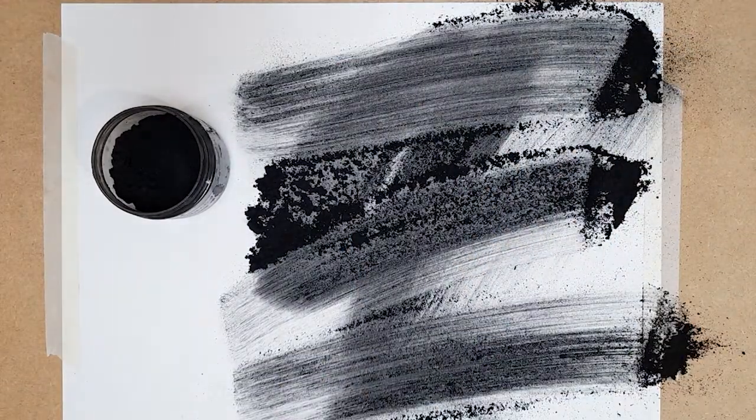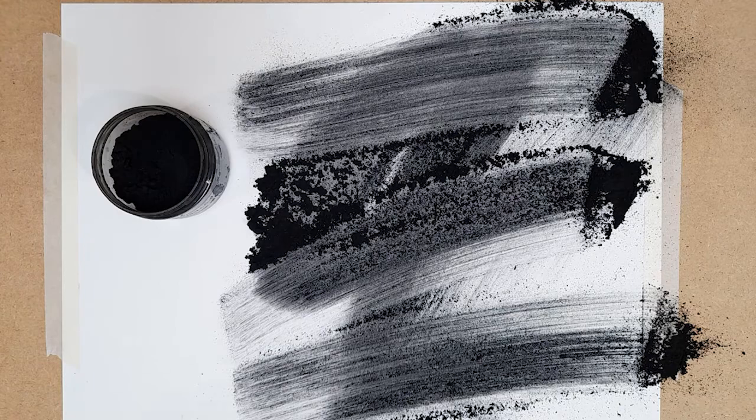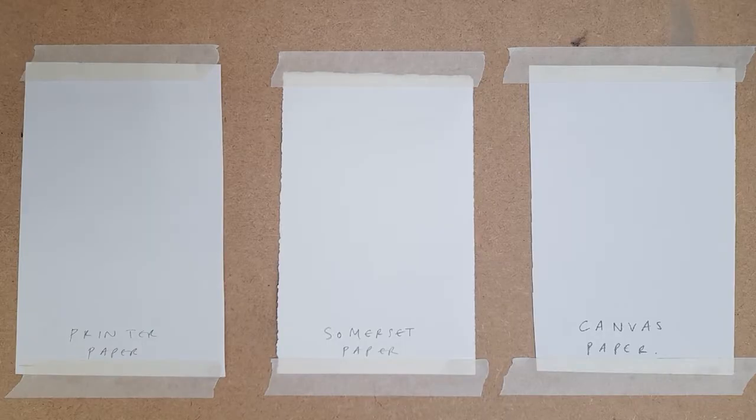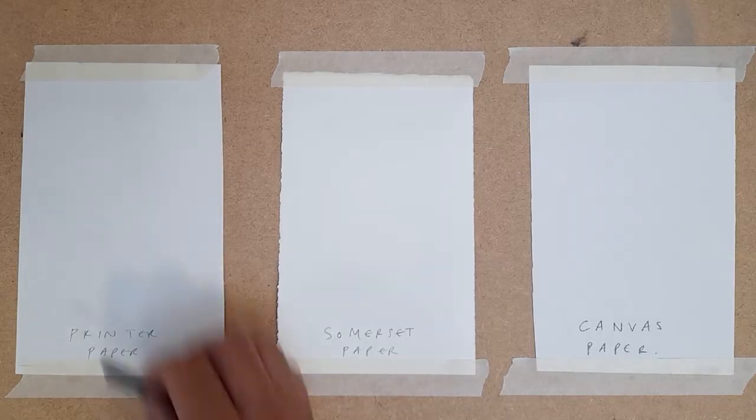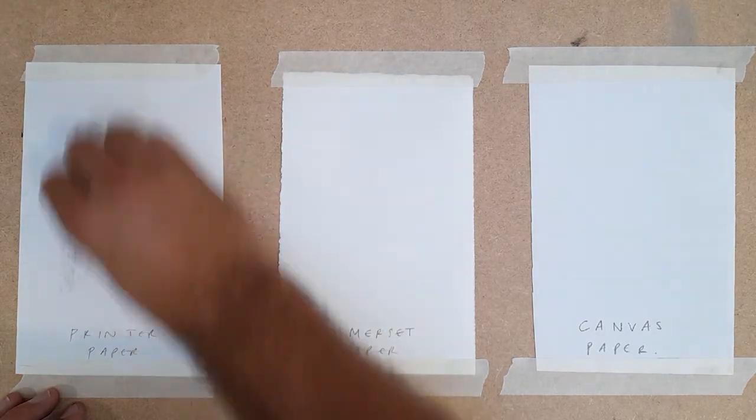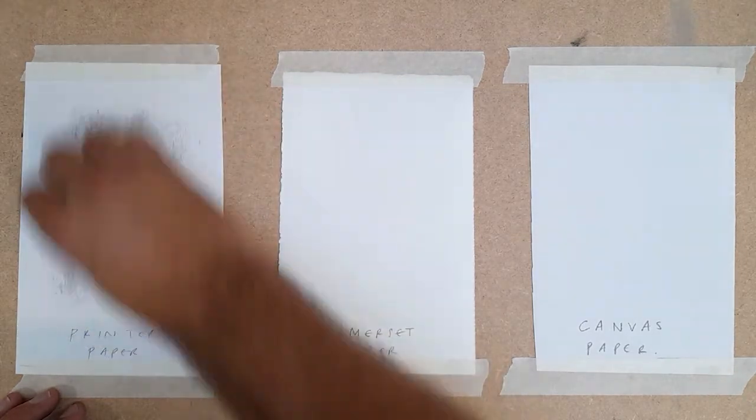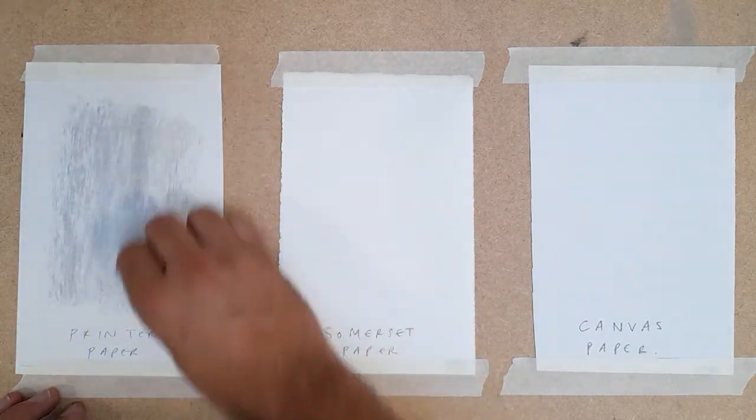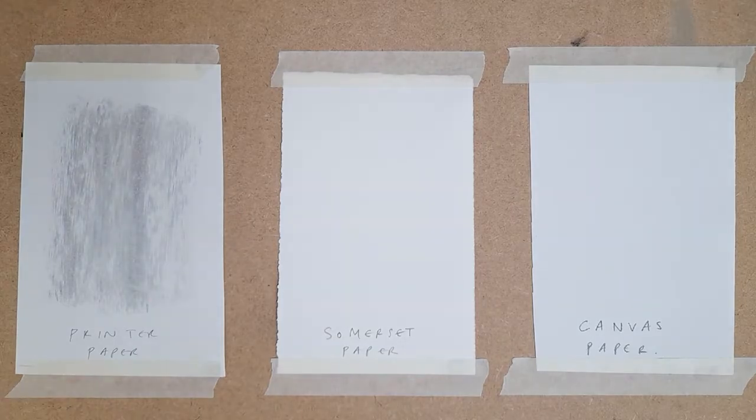As well as thinking about the charcoal itself, it's worth looking at the paper or ground you're working on, as this will alter the way the charcoal reacts. I'm doing a quick experiment with three types of paper. The first is a very smooth, slightly shiny printer paper. See how the charcoal is unable to penetrate the surface, and produces a very flat muted grey tone.